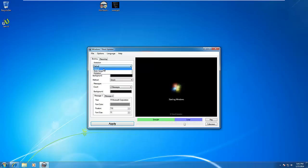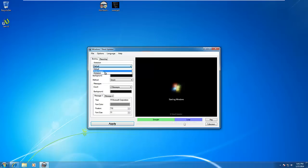Default will load the standard Windows 7 logo. Static Image will allow you to select an image that will appear, and Animation will allow you to tag lots of images together to make an animation.